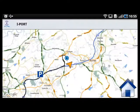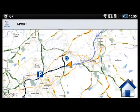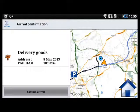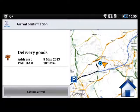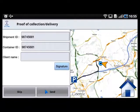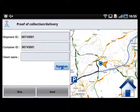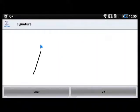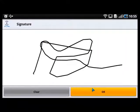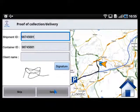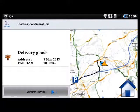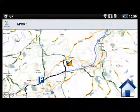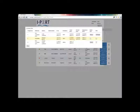The truck driver then goes to Padiham to deliver the goods to the customer. He confirms arrival at the destination, asks for the customer's signature, and sends this information to the platform. He then confirms he is leaving. The HODIA can check this information on the portal.